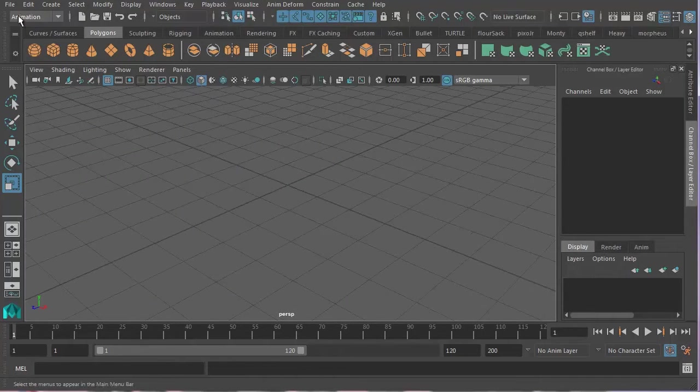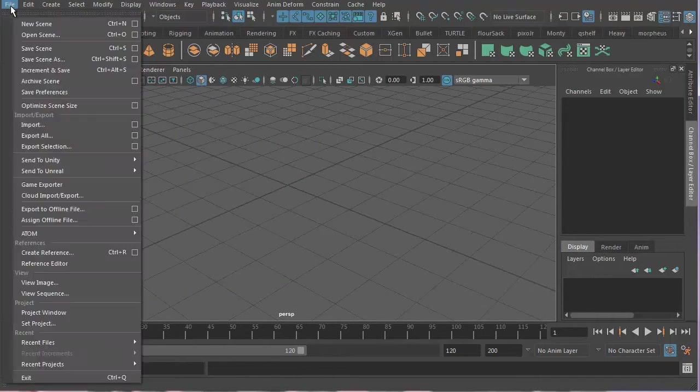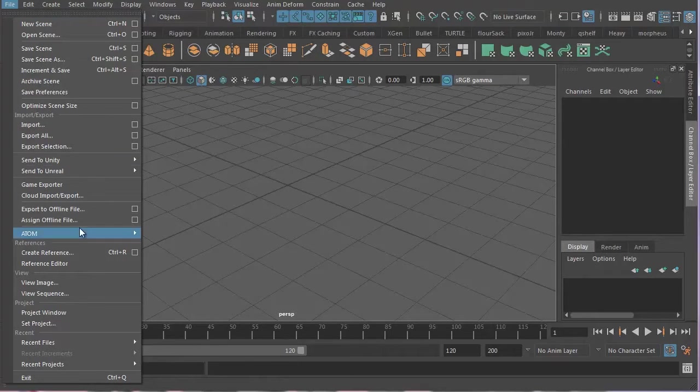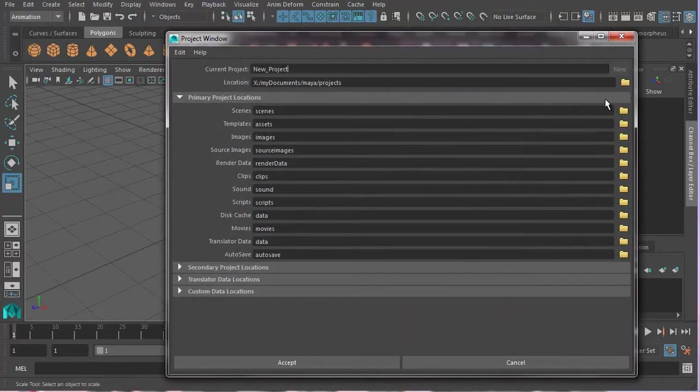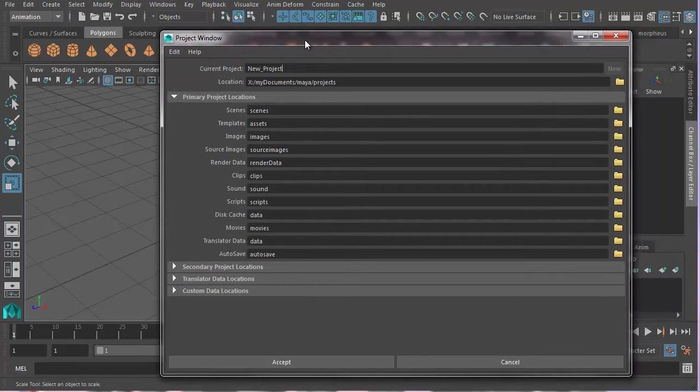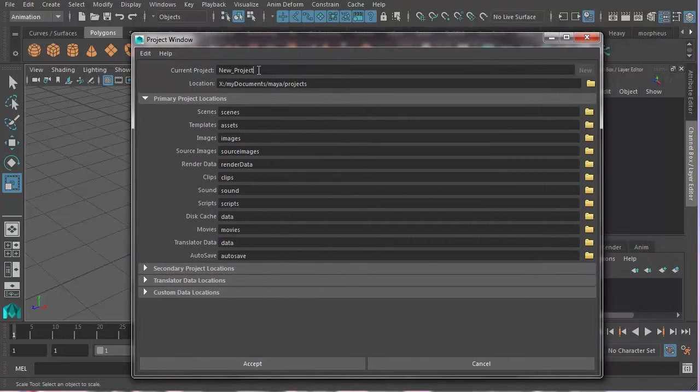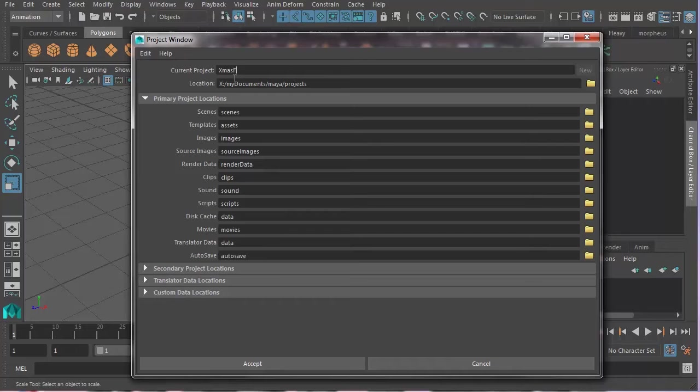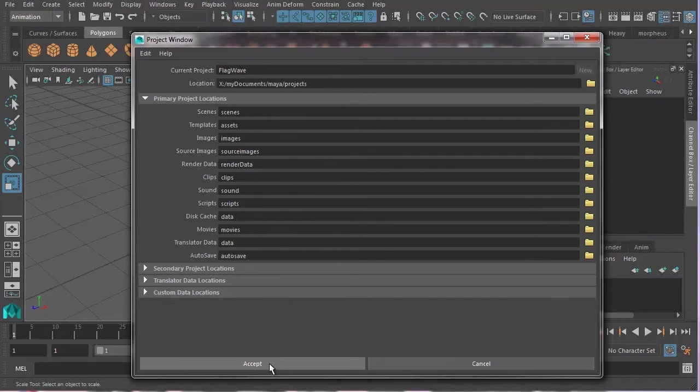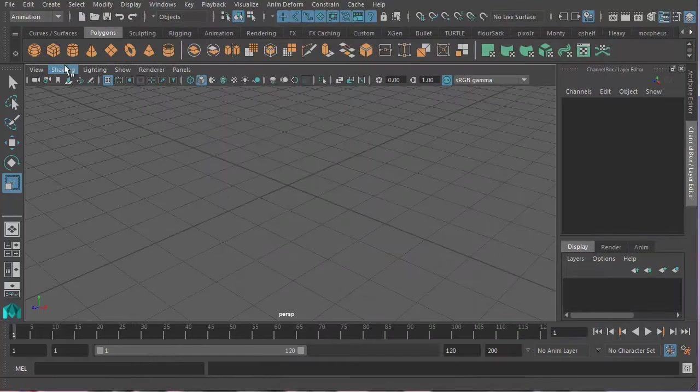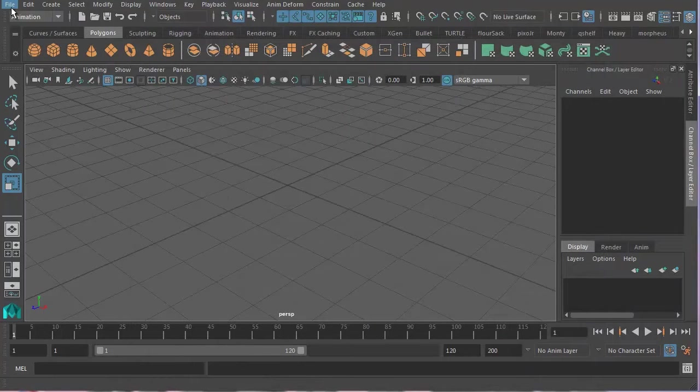So to create a project in Maya, you go Maya project window, new. And I'm going to name this project and I'm going to call it flag wave. Flag wave because we're going to make a flag wave. And then we're going to go accept and the next thing you want to do is set to your project.